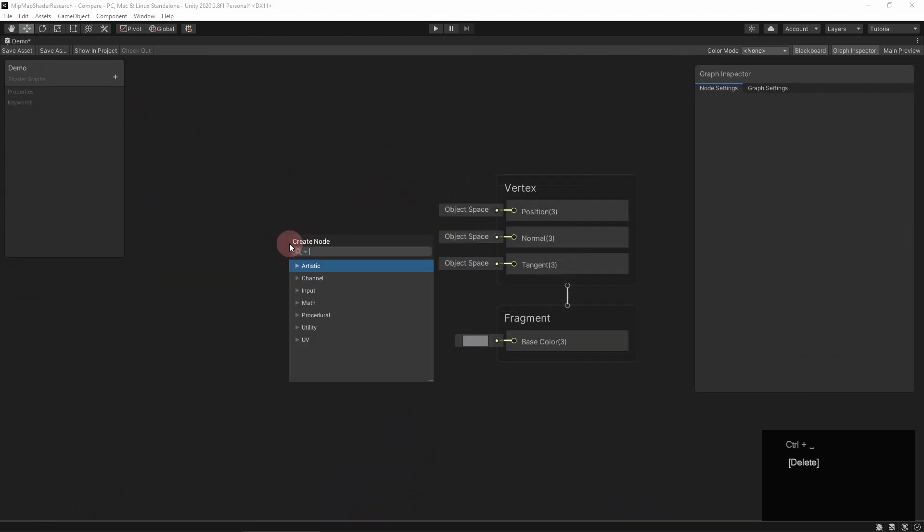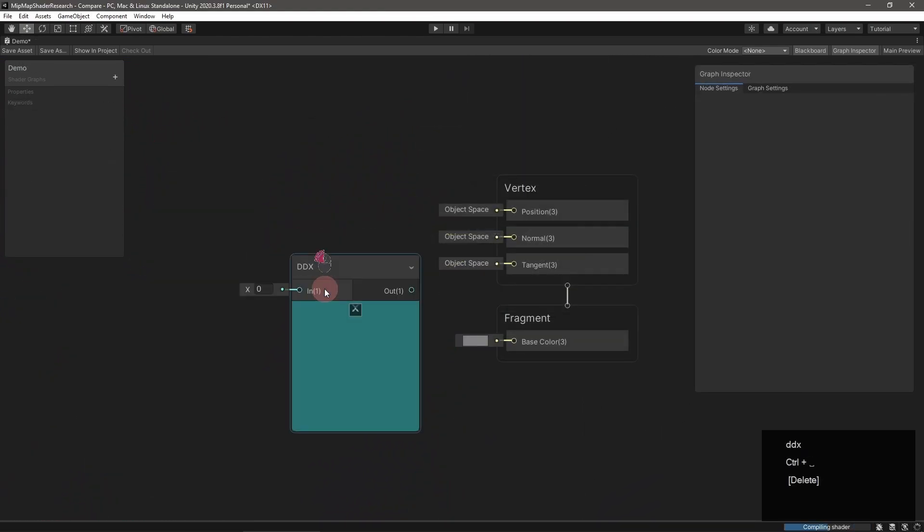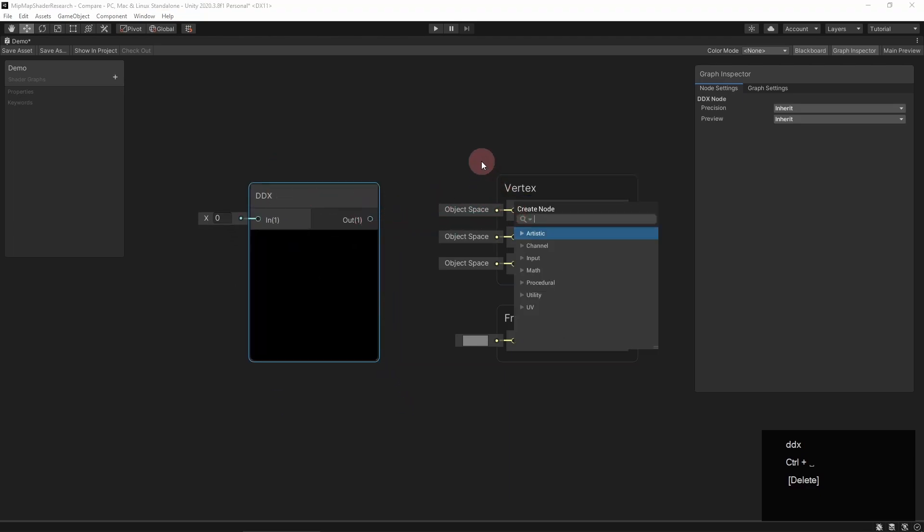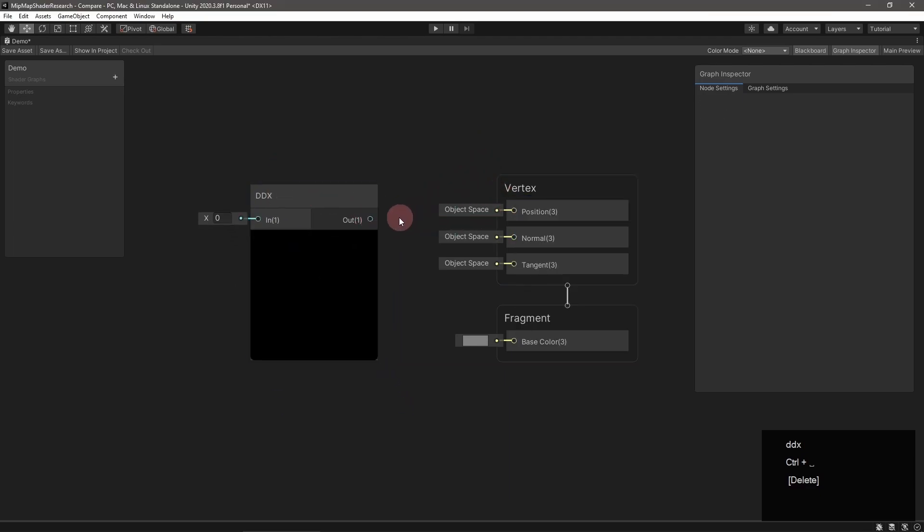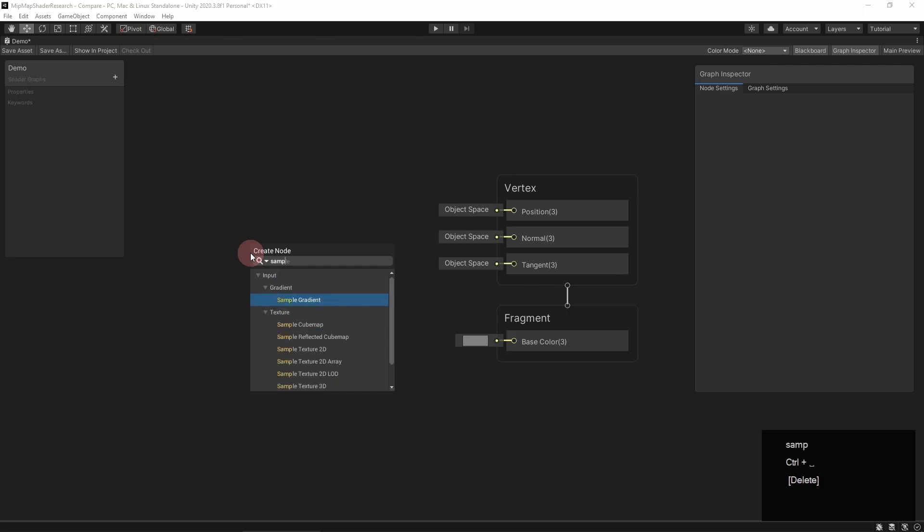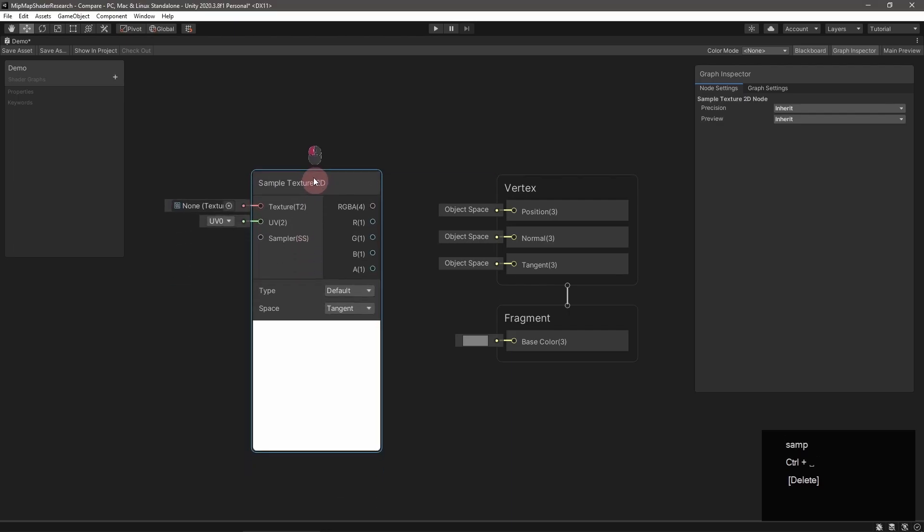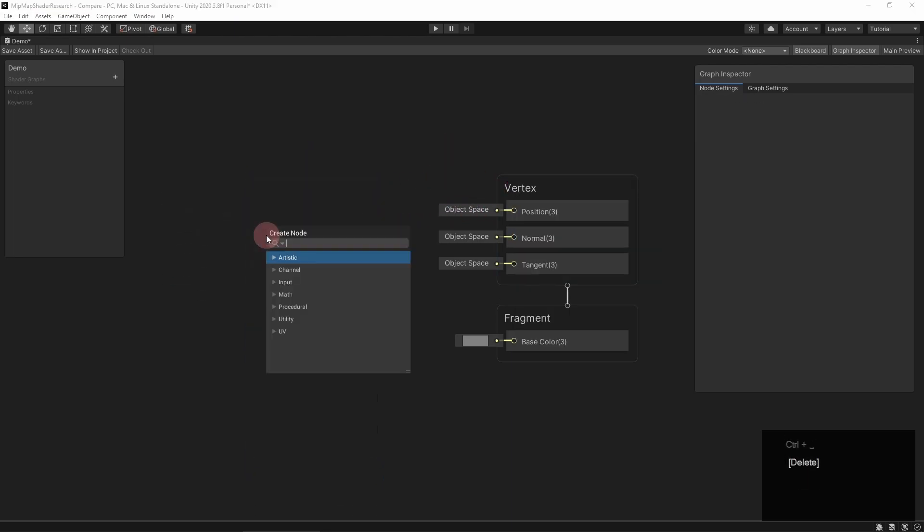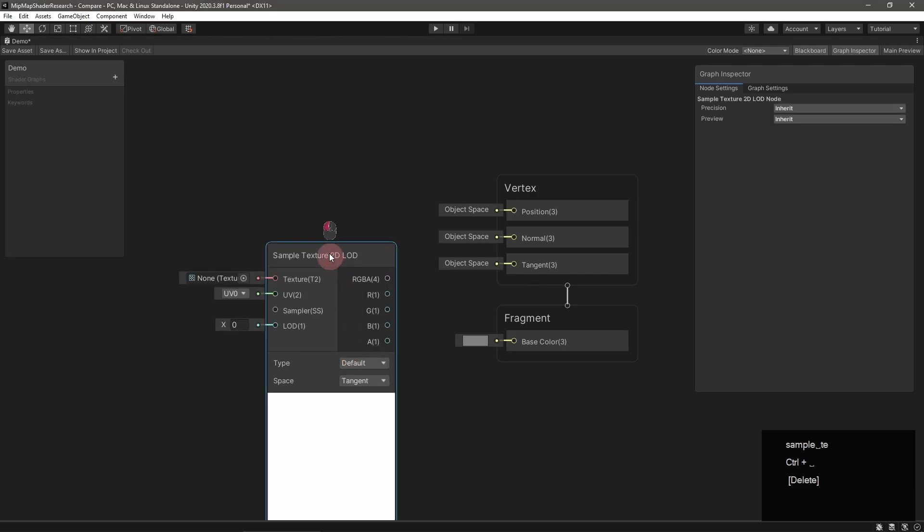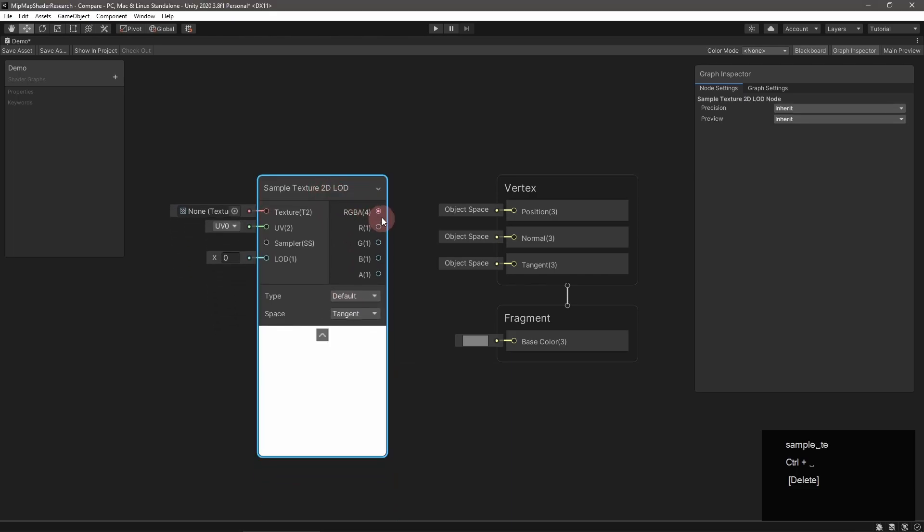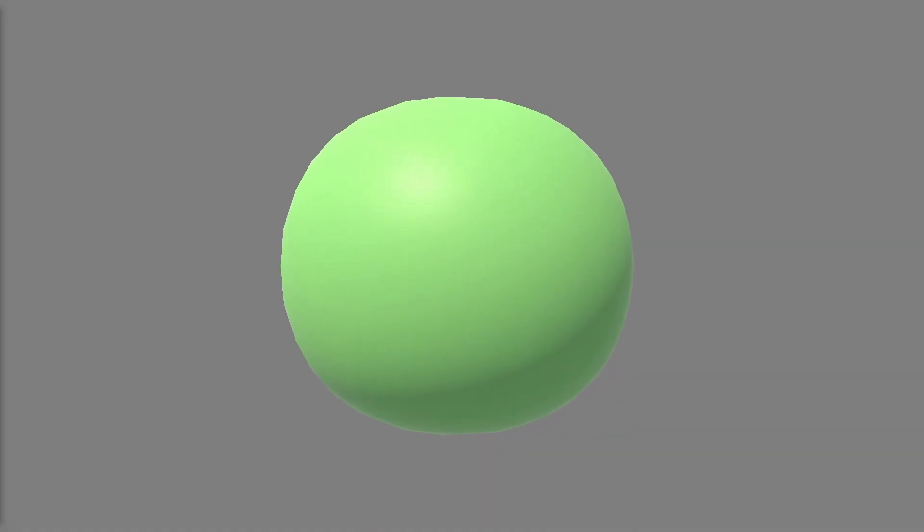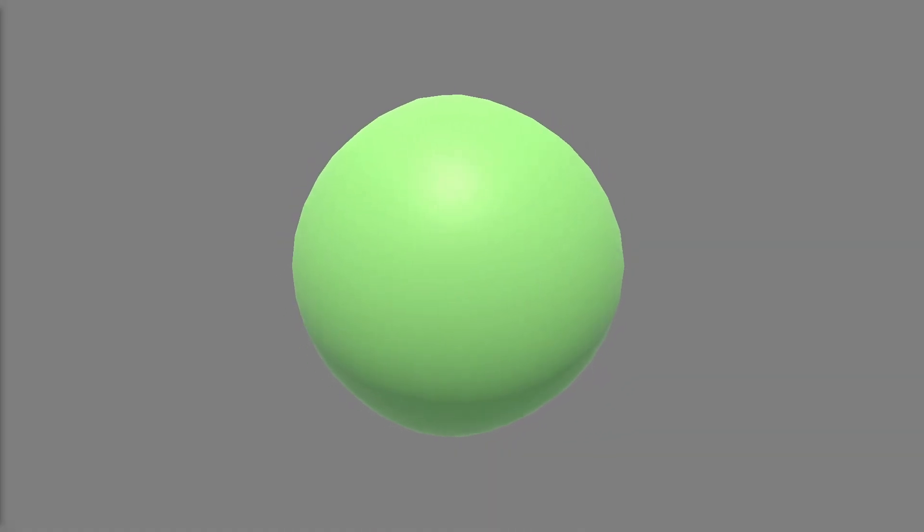One more thing before I leave. You may remember that the partial derivative functions are not available during the vertex shader stage, which means that SampleTexture2D is also not available. If you need to sample a texture during the vertex stage, use SampleTexture2D LOD instead.